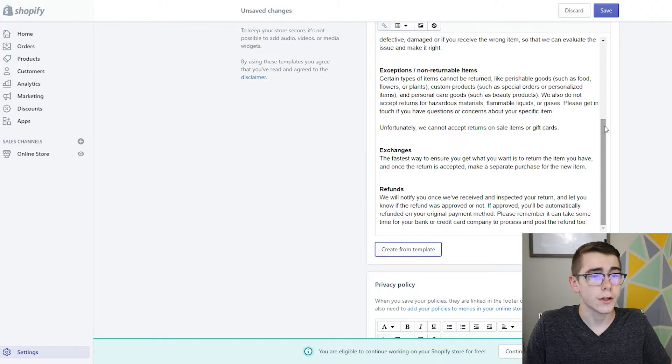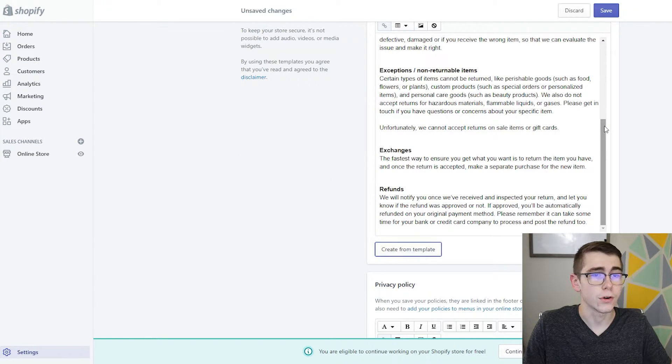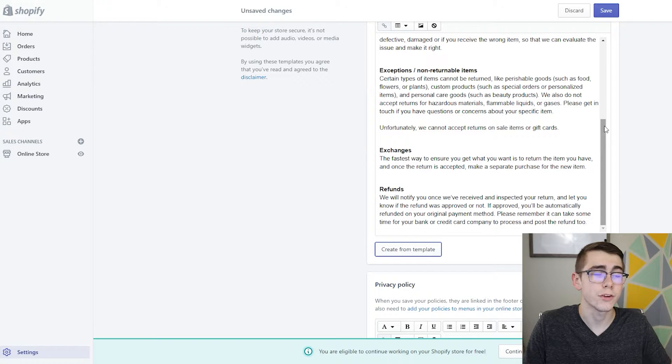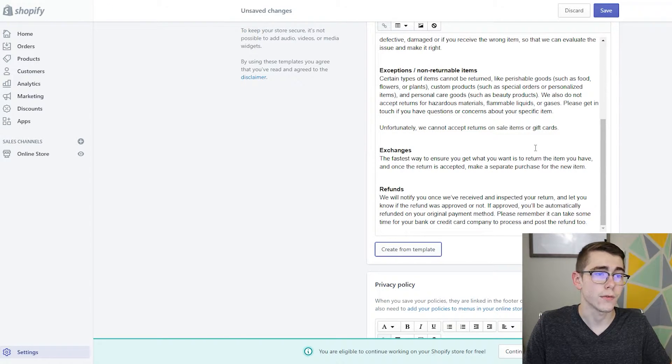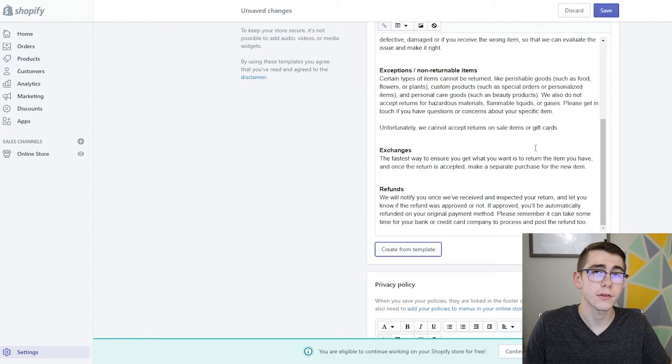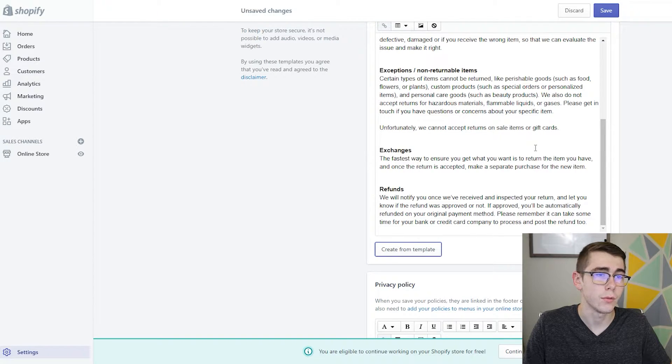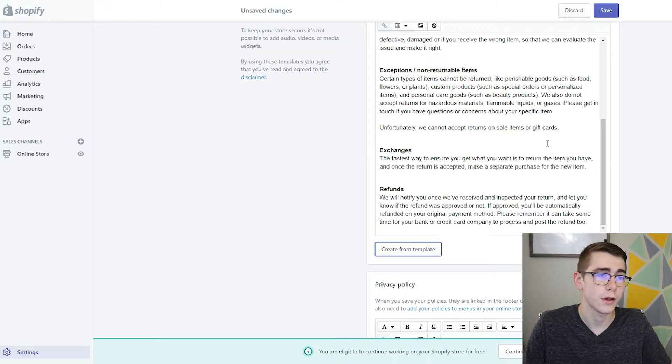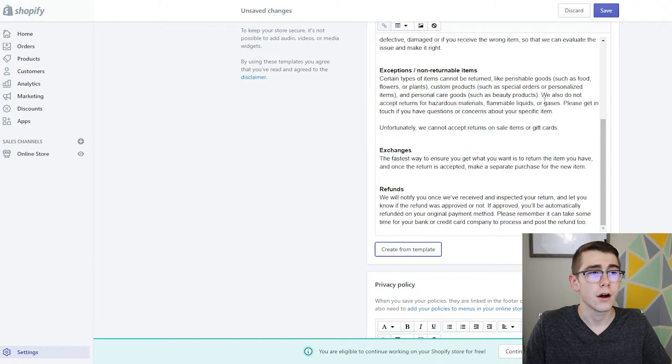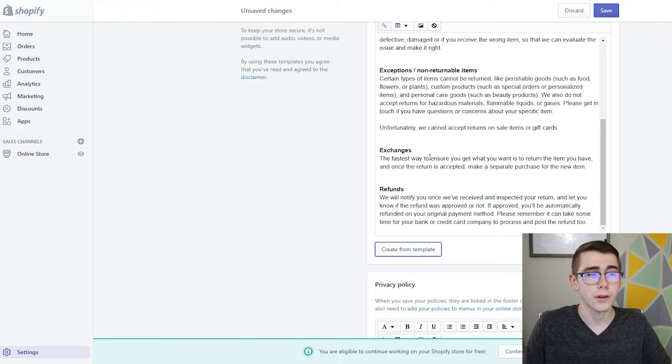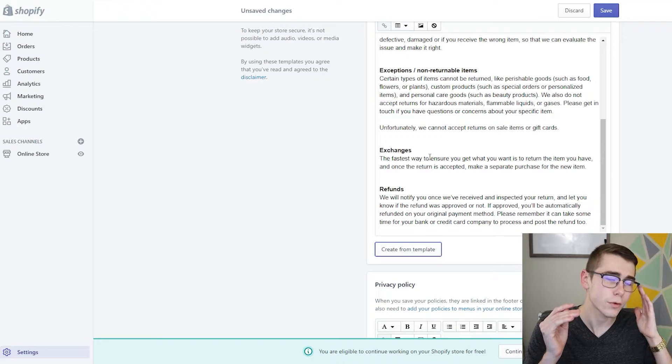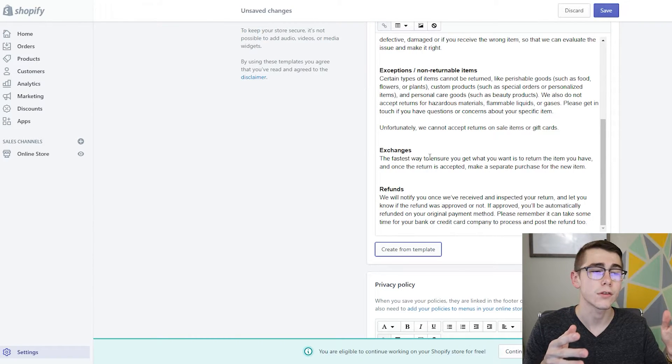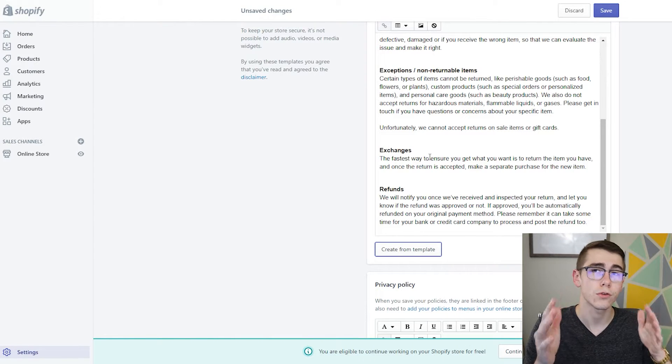It will automatically craft a refund policy for your store with some of the personal information in it like your store's email address, your address in some cases on some of these policies. So you'll actually want to go ahead and remove your address on some things, but really what you want to do with the refund policy is just go through and reword some things to fit your store.